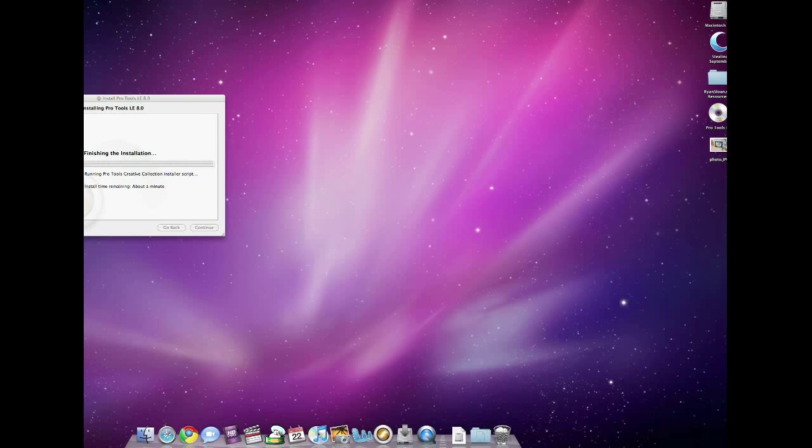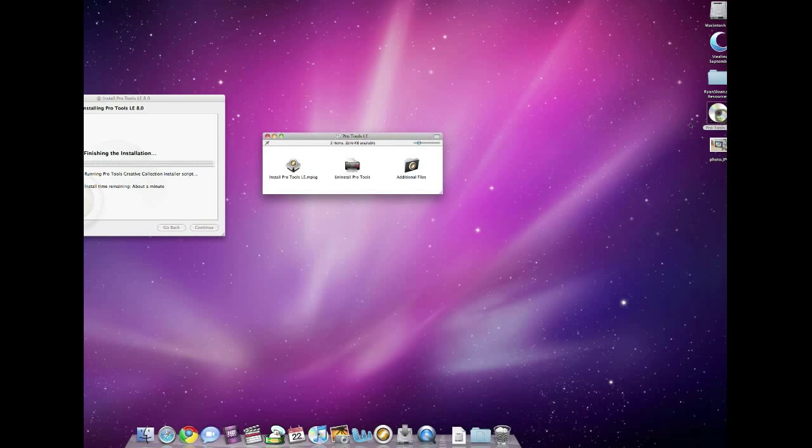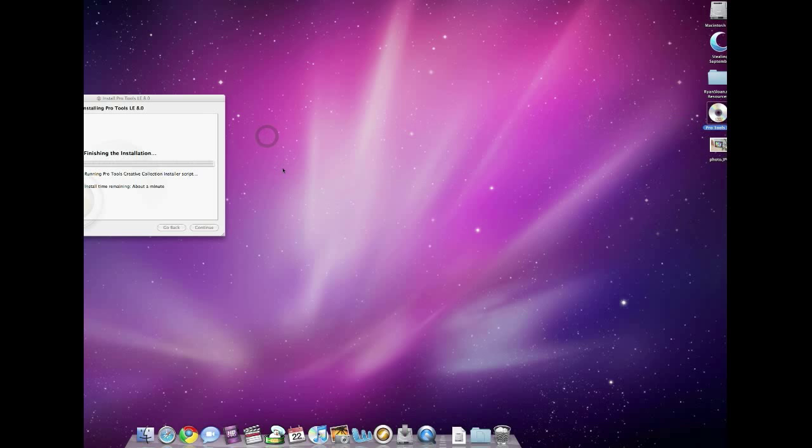For the installation part, it's as simple as anything else in the market. You simply open your CD, click the Install Pro Tools icon, and follow the prompts. Make sure you install Pro Tools LE8 on the checkboxes, as well as the core audio support, and both of those come checked by default.